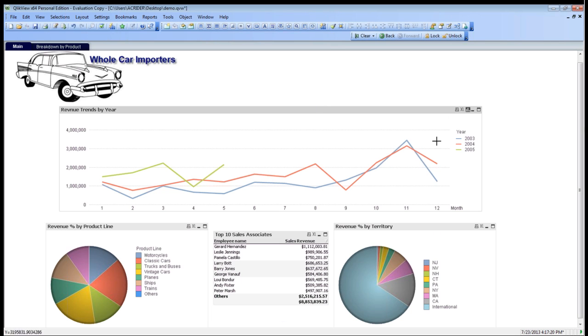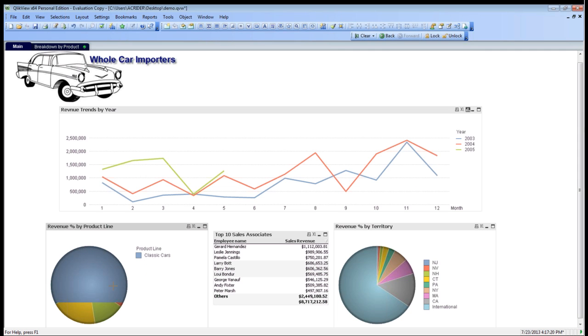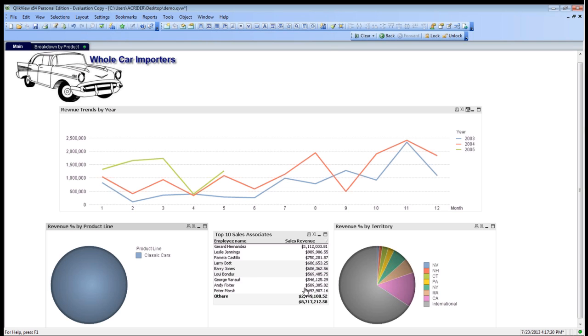Now, all of these charts are going to be filtered, so that we can click by classic cars. As you can see, our revenue changes, so we're showing the revenue trend for classic cars here, and our top ten sales associates in that category, and then by our territory.